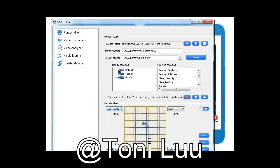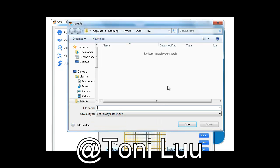Move the Parody Mixer cursor around the graph to control the mixing percentage of the 4 voices. Moving this pointer toward a parody will make the output more similar to that voice.